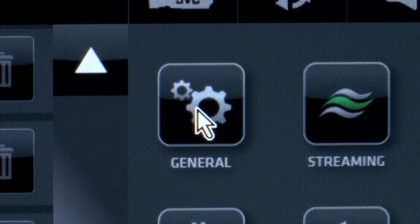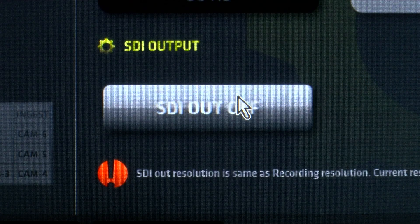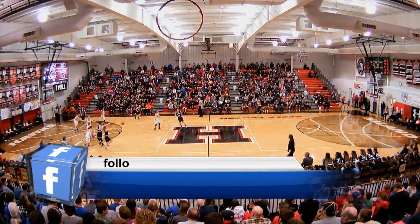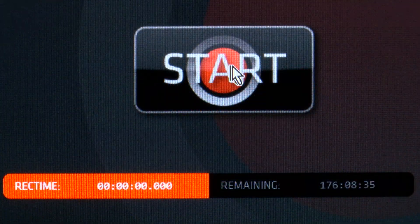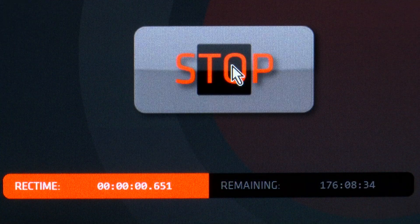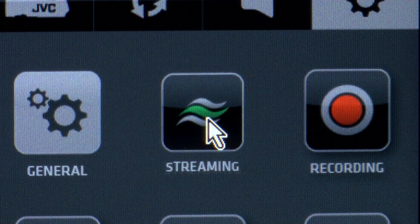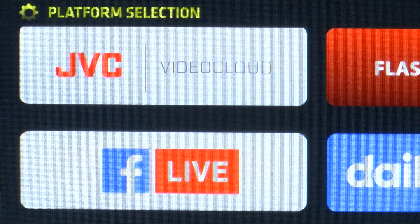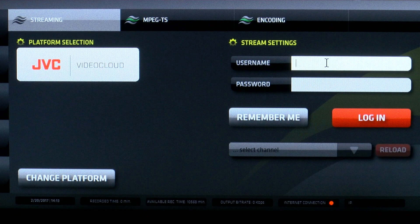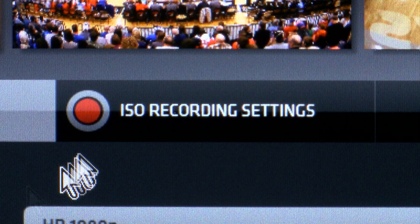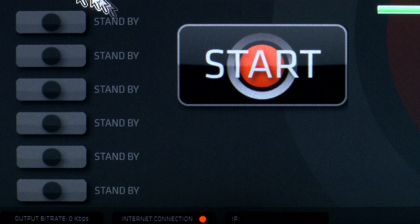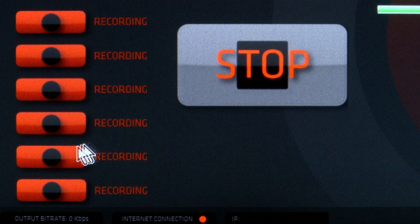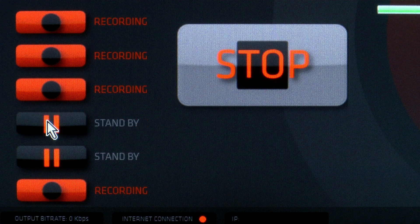The StreamStar software delivers your production in a trifecta through HD-SDI and HDMI program out, a program record, and live streaming to popular platforms such as Facebook Live, YouTube, and JVC Video Cloud. For events requiring post-production, the StreamStar software will also ISO record all the inputs.